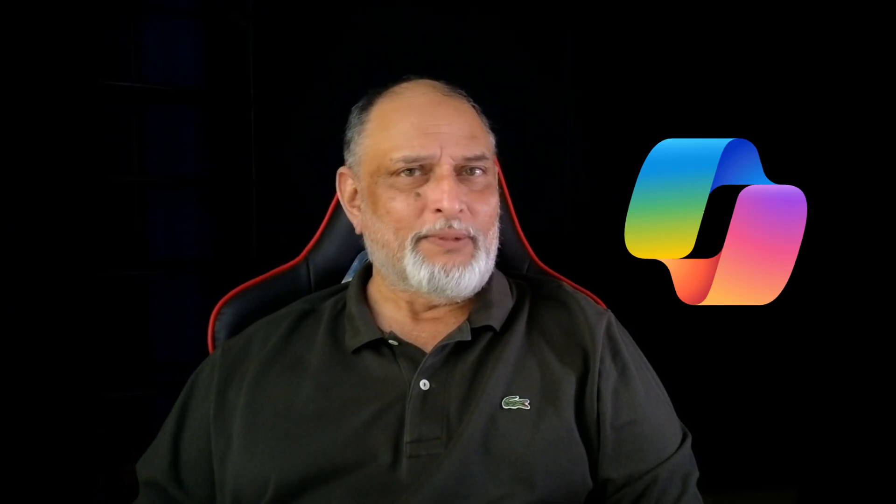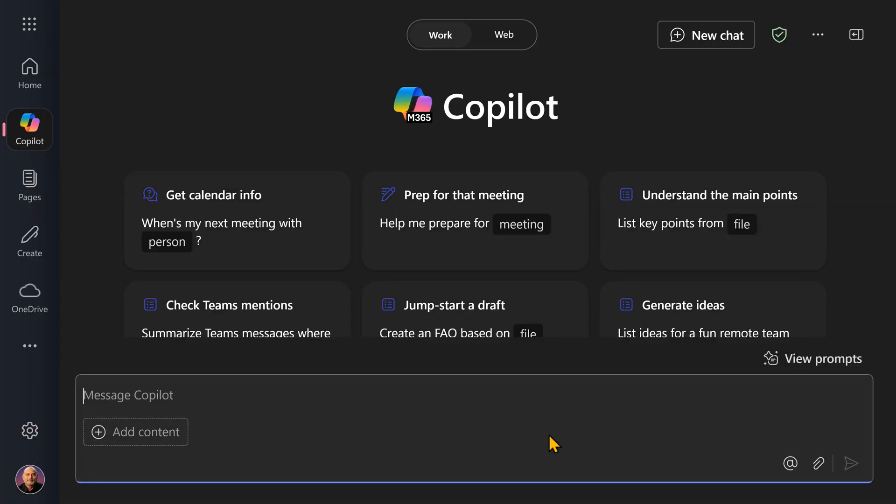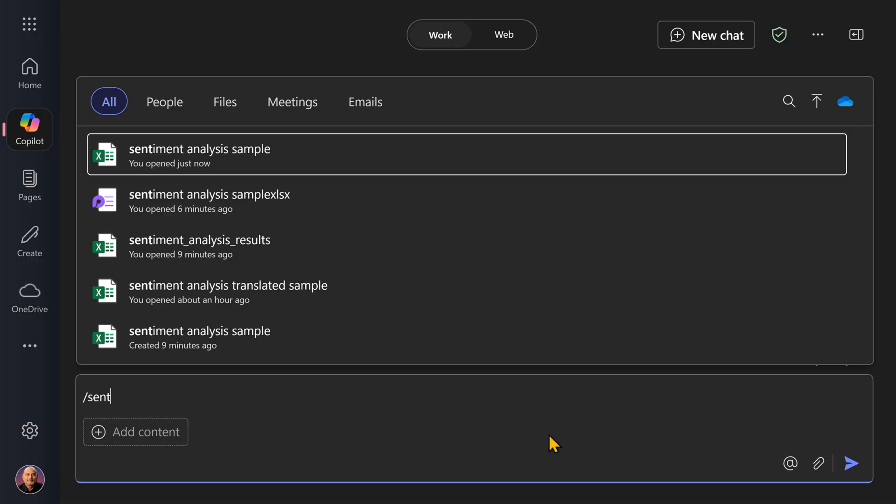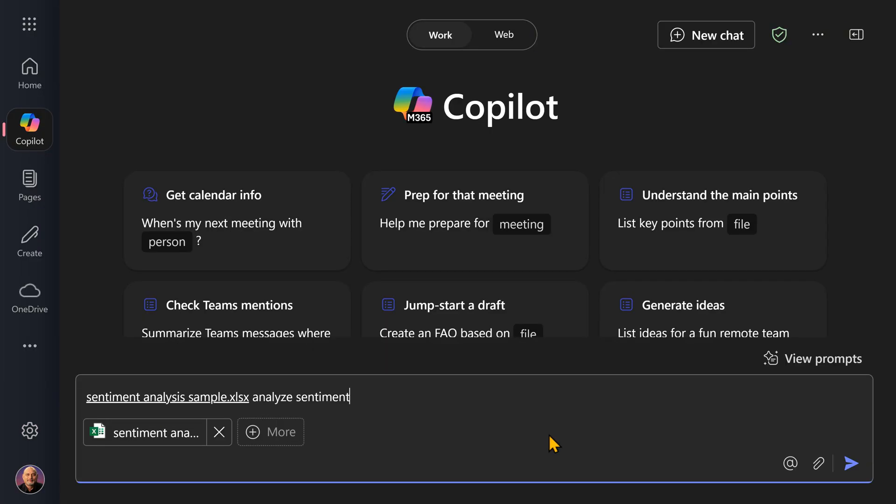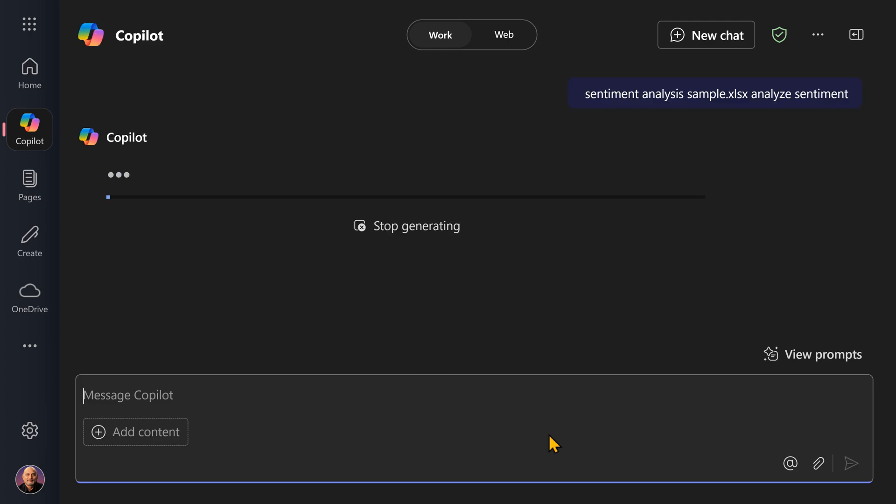Now let's go to Copilot. Just drag and drop the file, or use forward slash and choose the file name. That's it. Analyze sentiment, and let's see what it does.